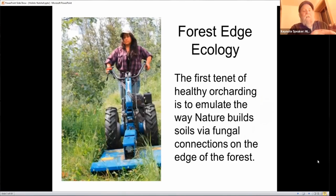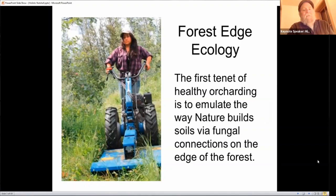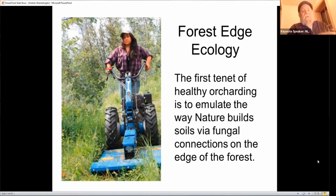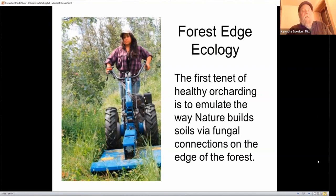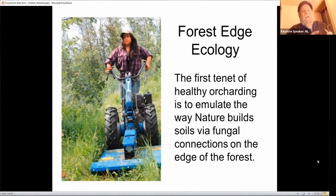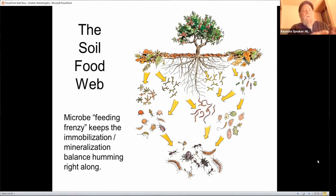Starting with fungal stewardship: where does a fruit tree want to grow? The answer is about soil ecology — the balance of bacteria and fungal biomass in that soil. The ideal spot is on the edge of the forest, and what we need to do as growers is bring that edge-of-the-forest soil ecology into where we're actually growing our fruit trees. This picture is my daughter Gracie standing behind our BCS brush mower — an example of how I do forest edge ecology in my orchard.